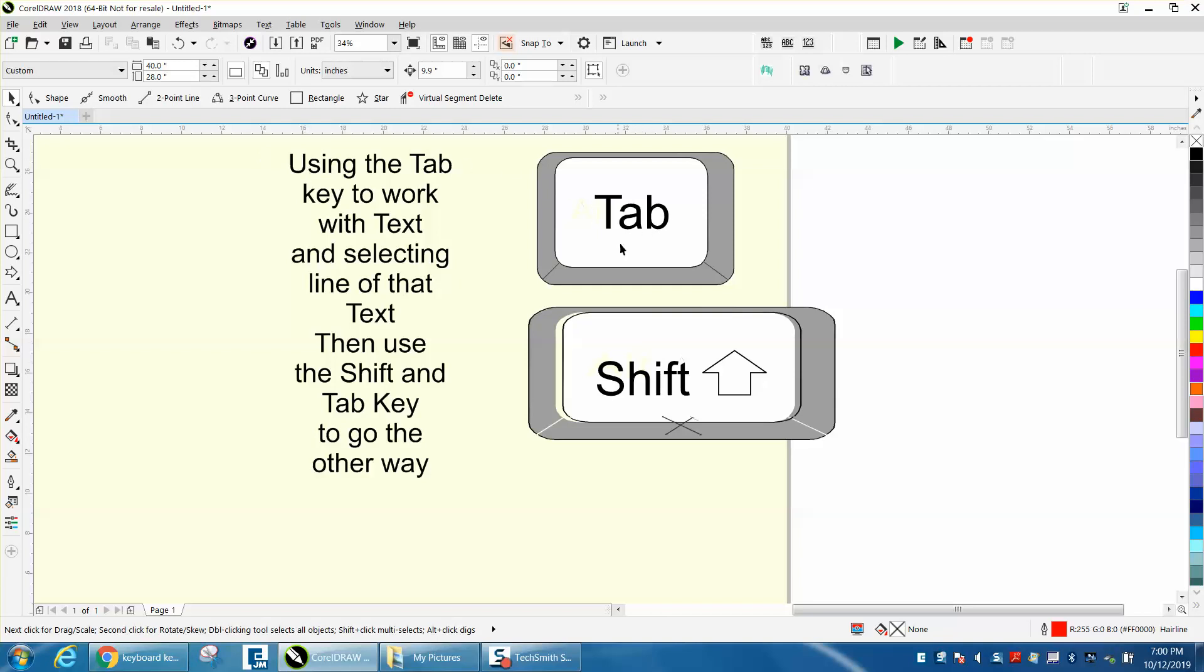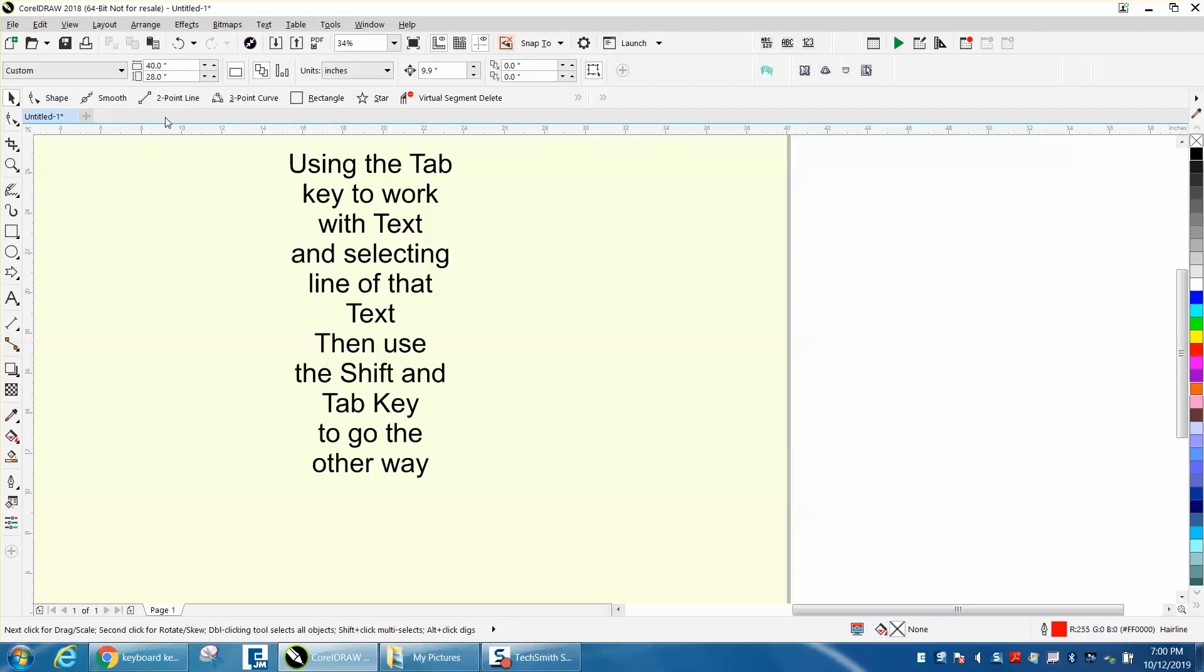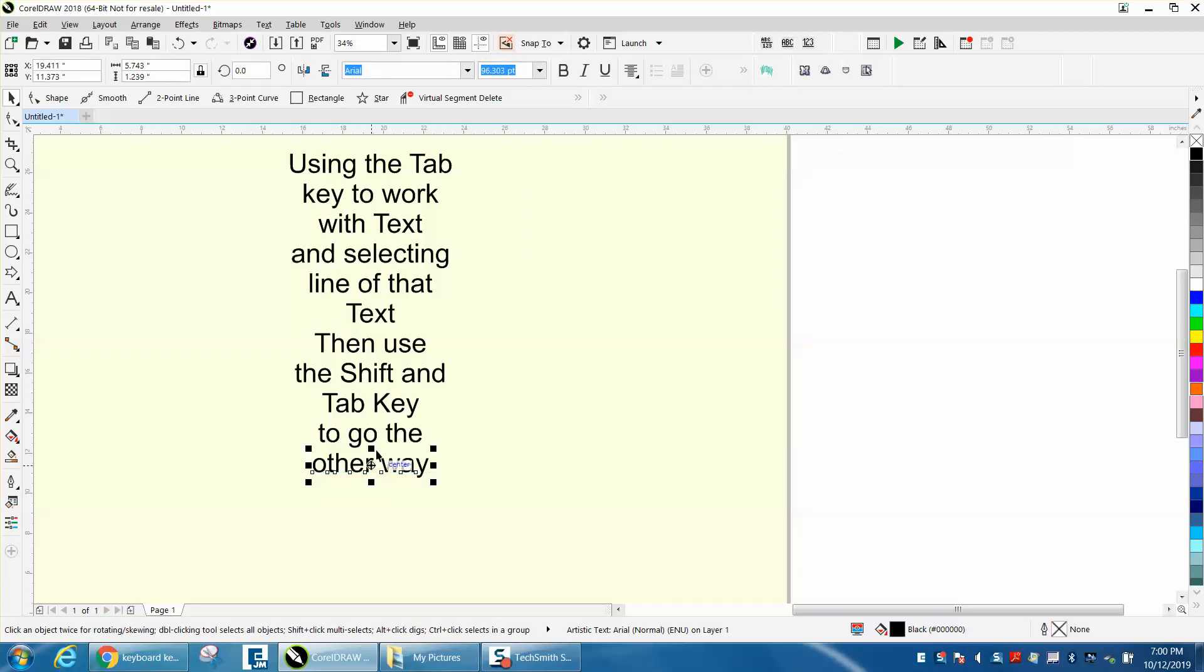I'm going to take these keys away so they won't interfere with what we're doing, but the tab key and your shift key are what we're going to be using for this. So if you select this item, this text has been broken apart with Control K.